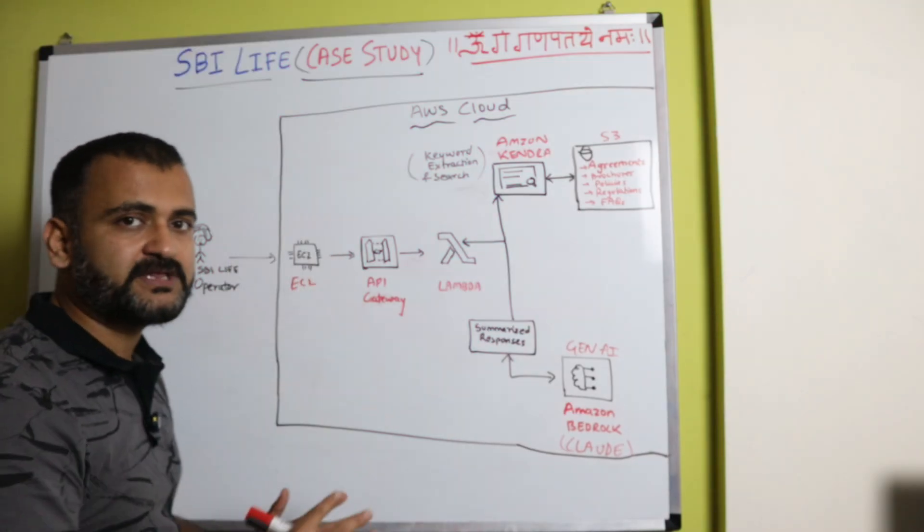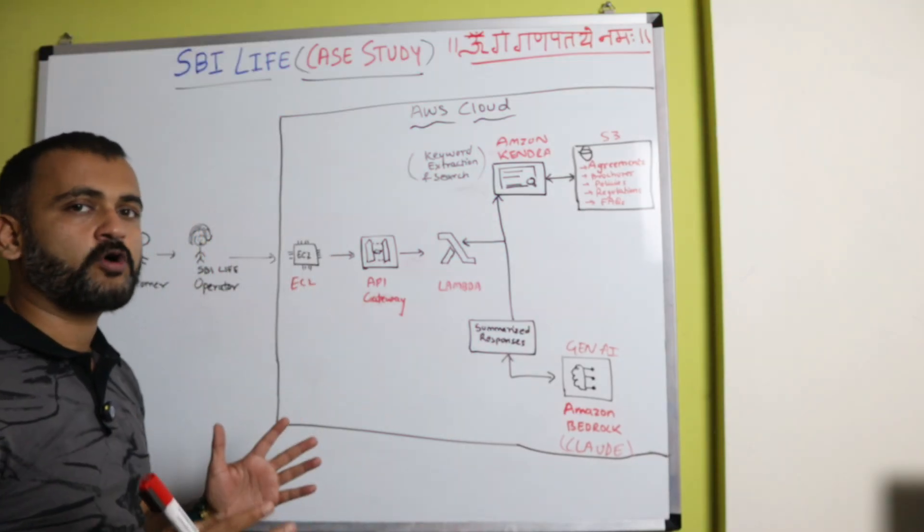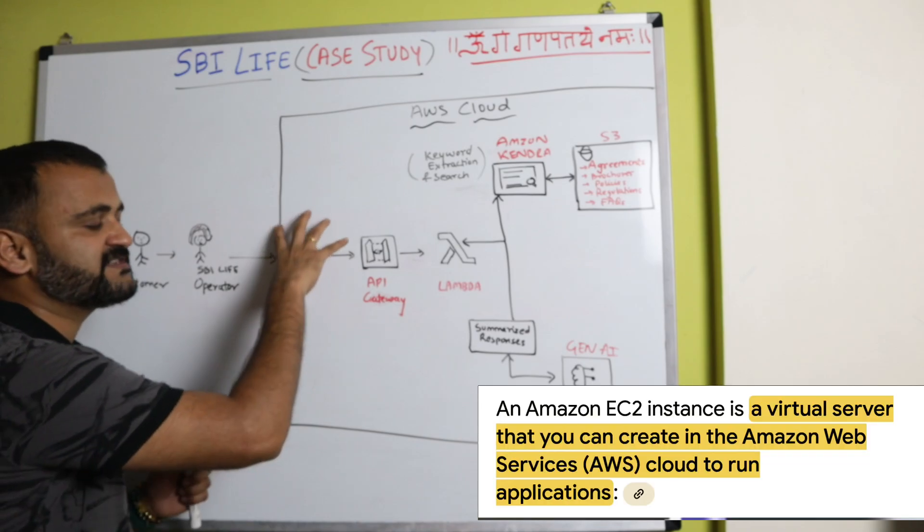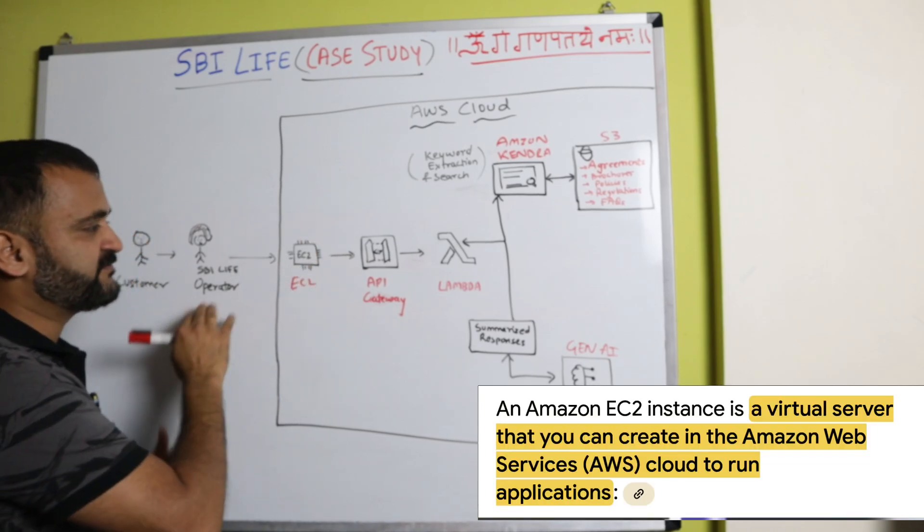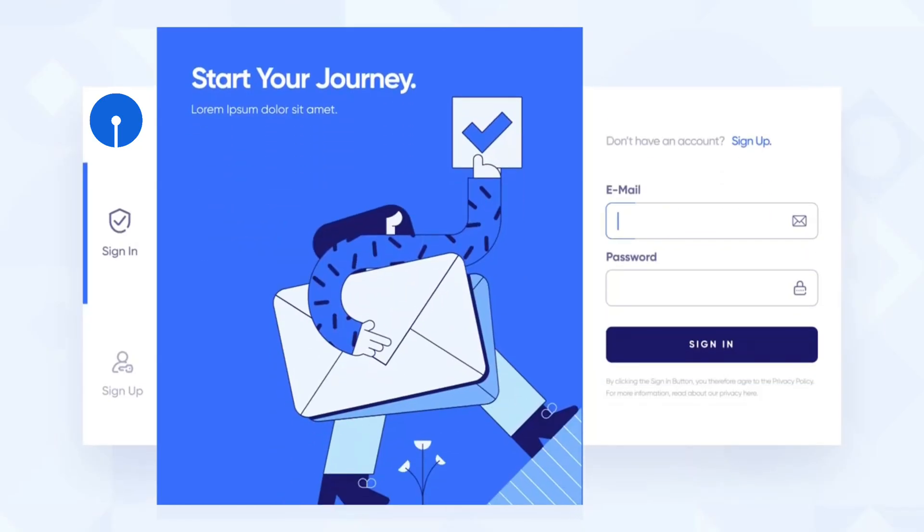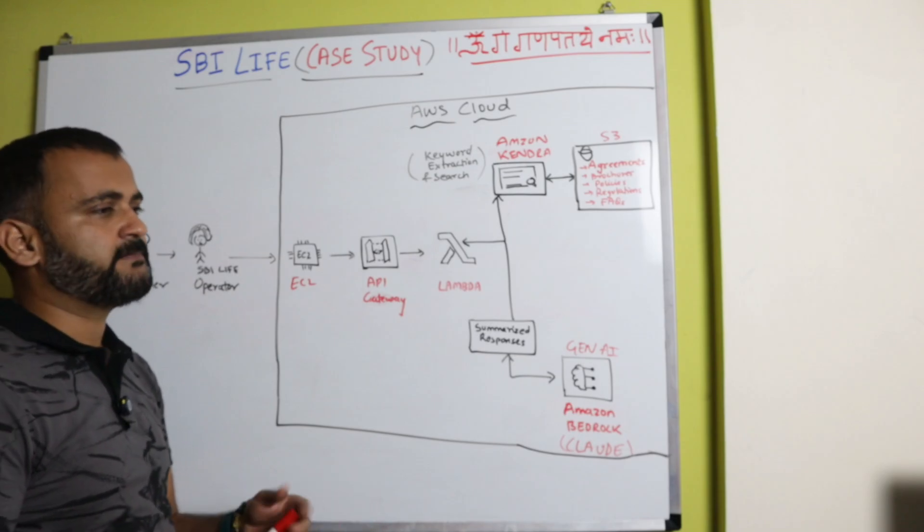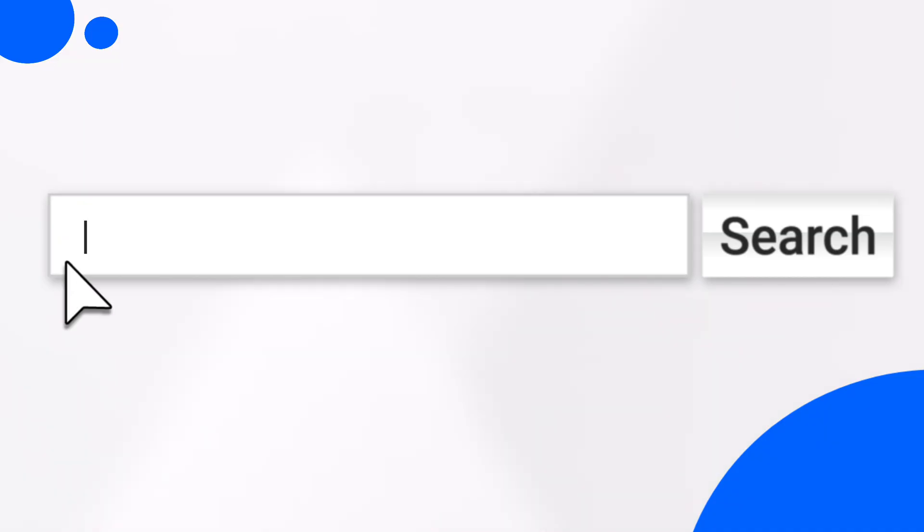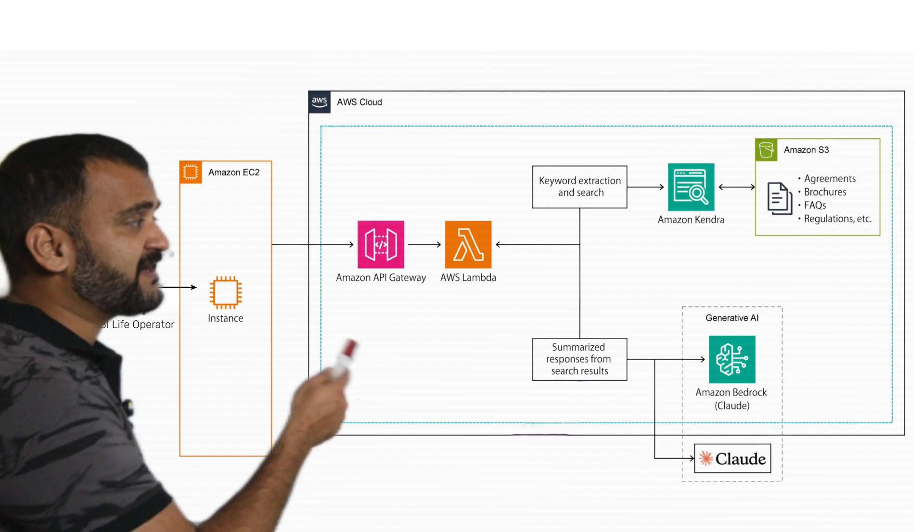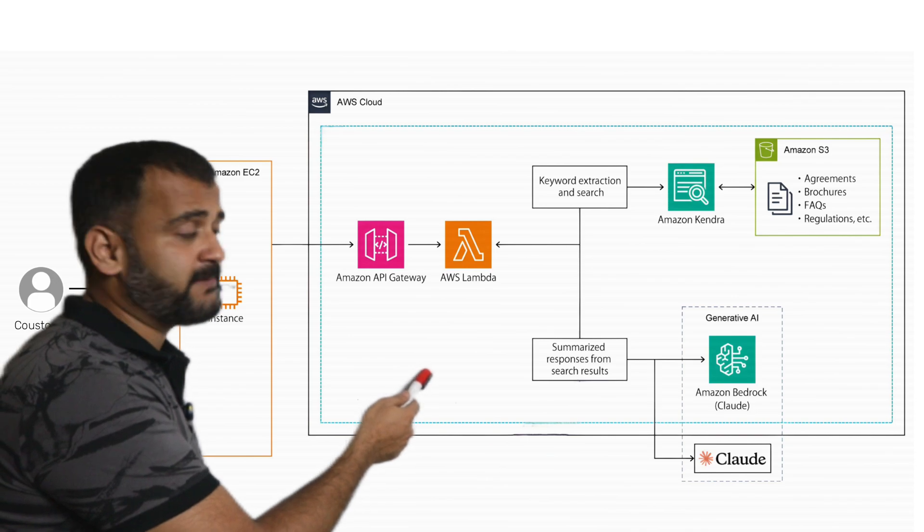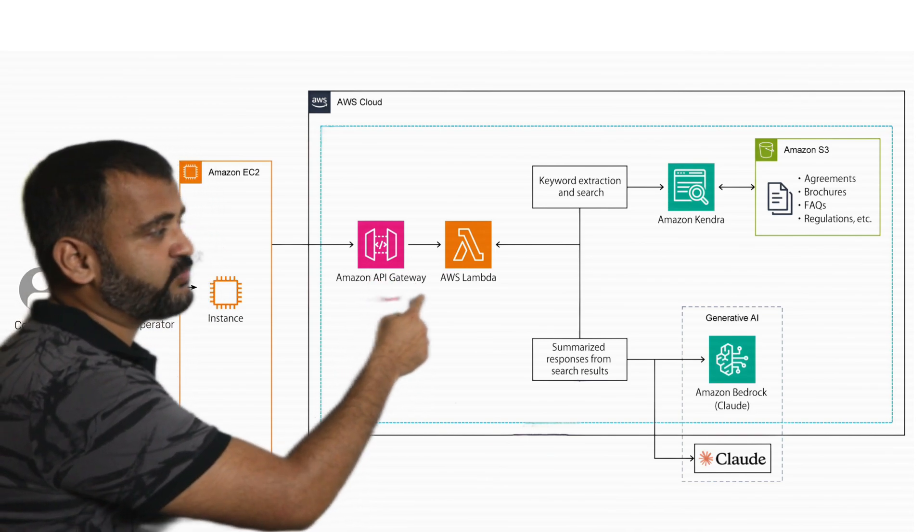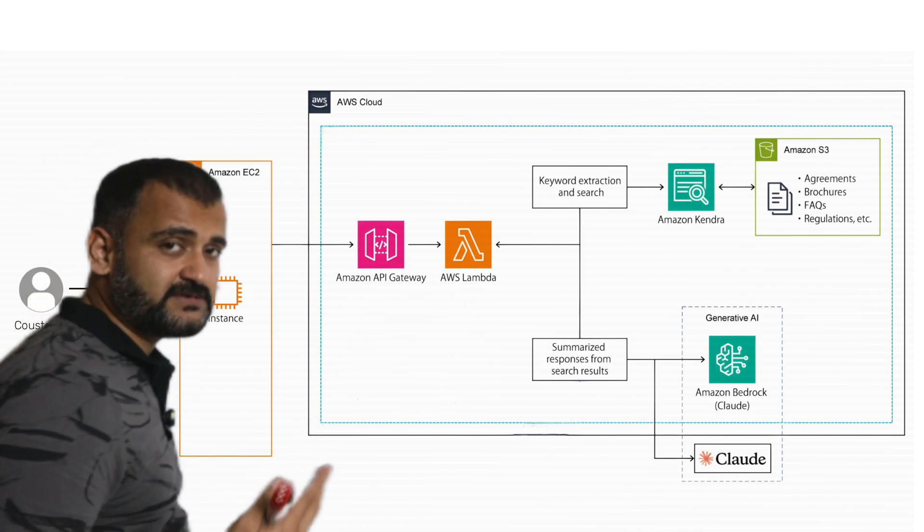So for example, this whole intelligent document search application can be accessed through an EC2 instance of AWS. So the SBI Life operator will log into this EC2 instance through a front end UI. And then they'll just trigger a query, for example, tell me something about this particular policy. That request will go into the API Gateway and that API Gateway will then forward it to a Lambda function.